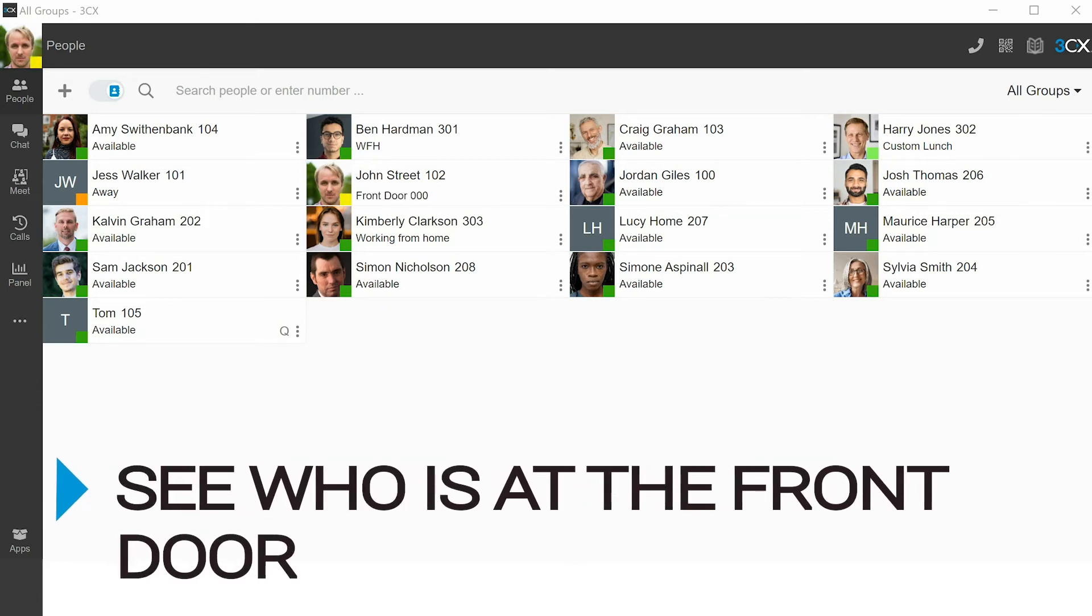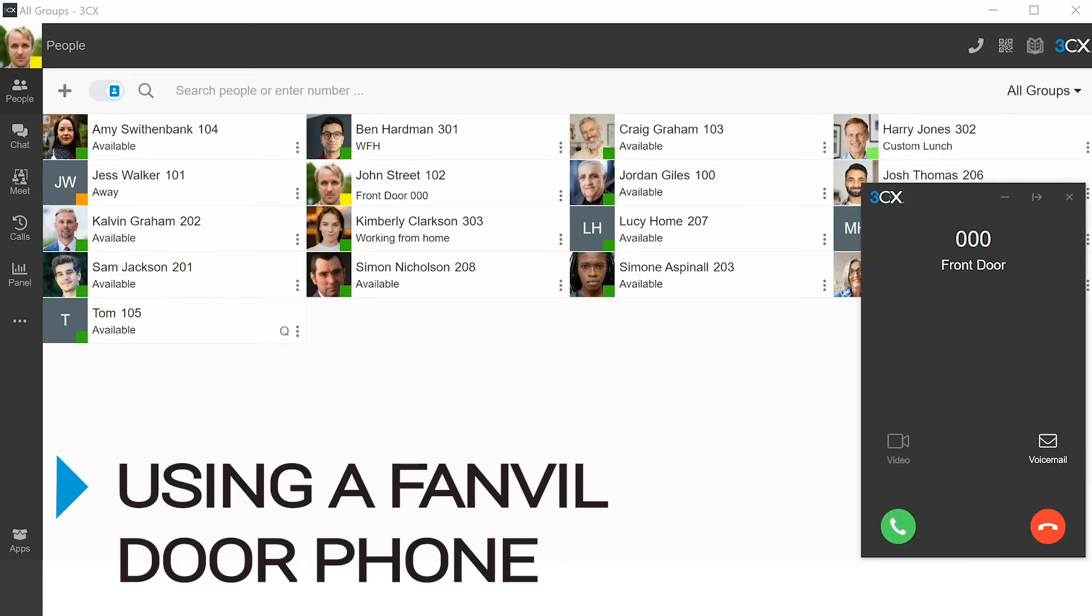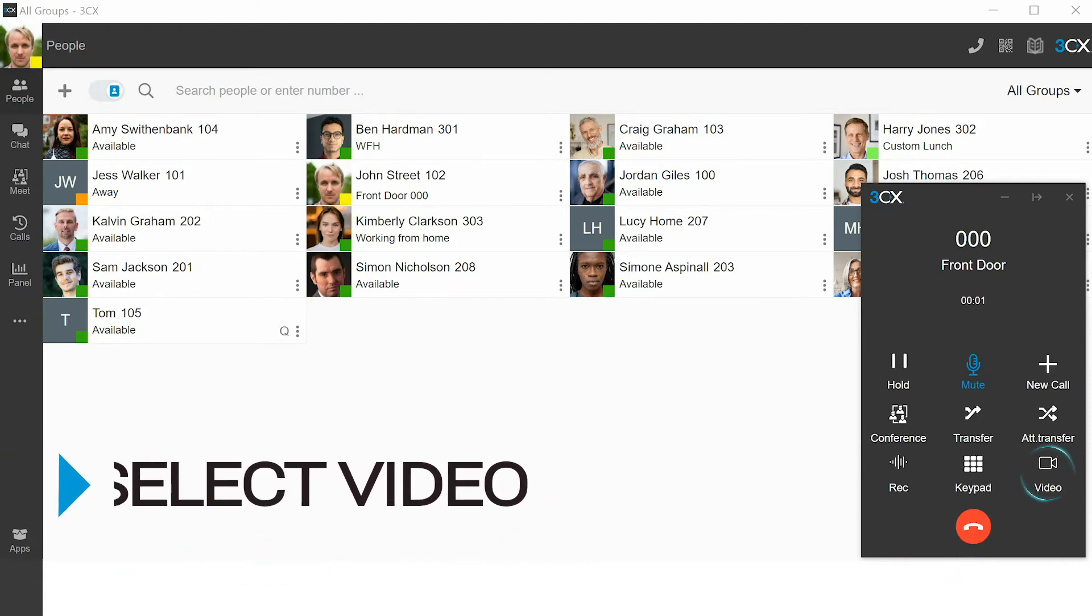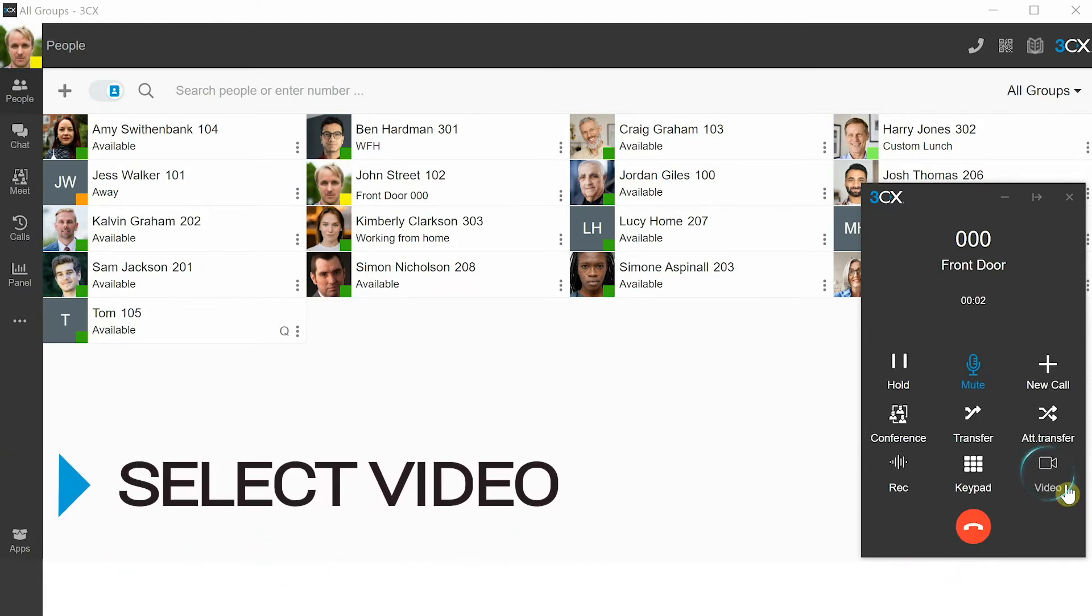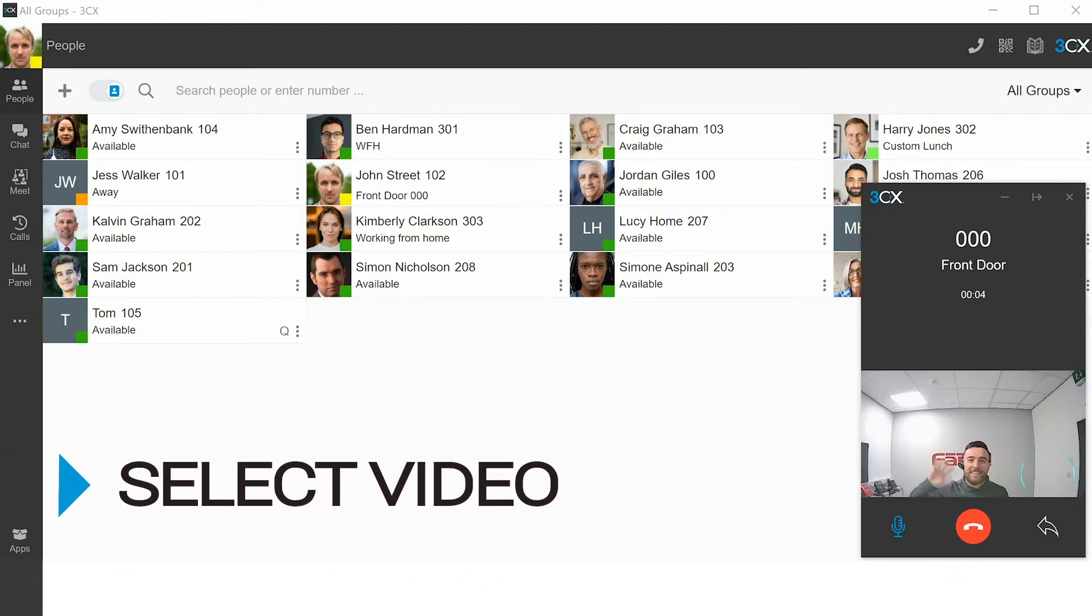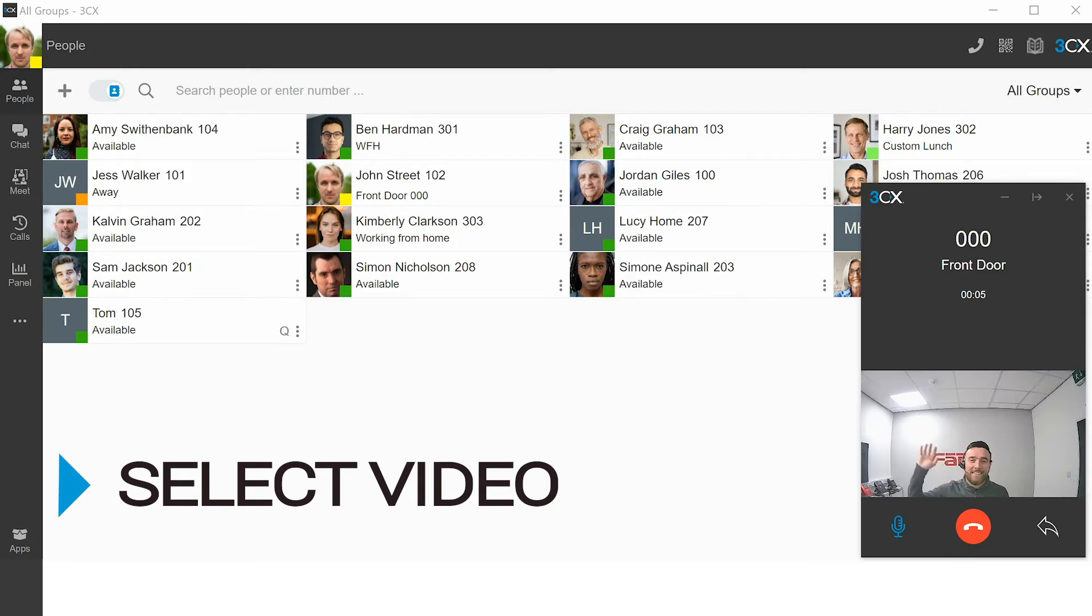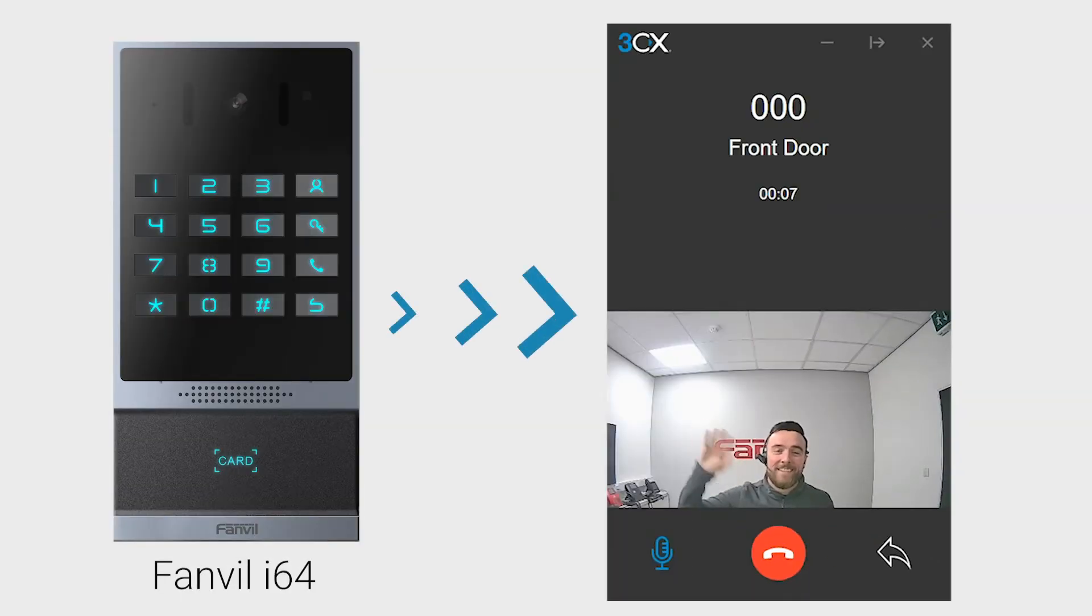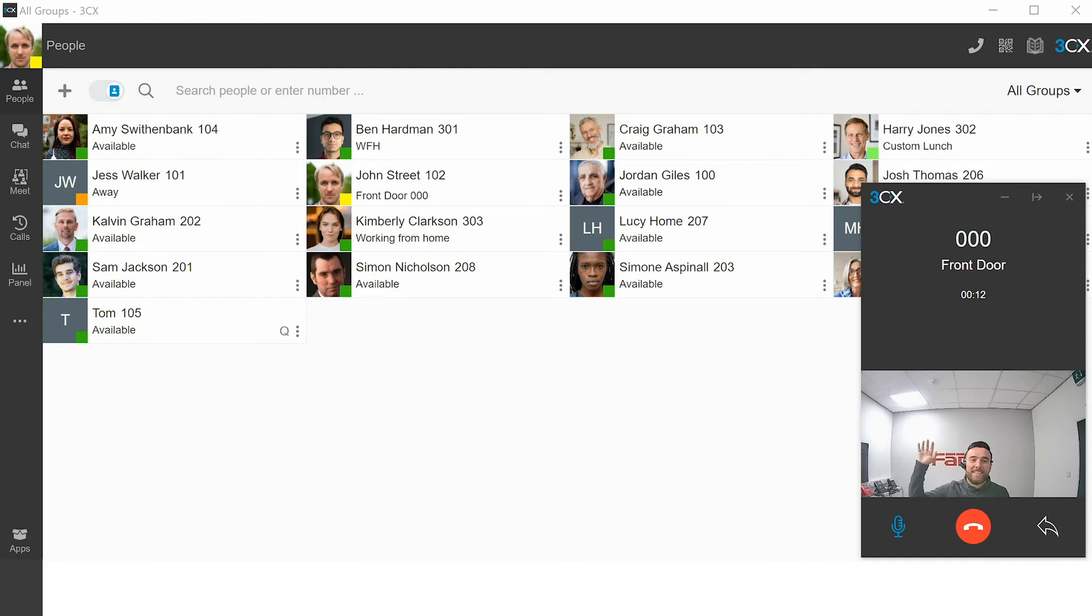See who's at the front door using a Fanvil door phone. Answer the incoming call, then select video. You will now have visibility of the caller via a crystal clear video from your Fanvil door phone.